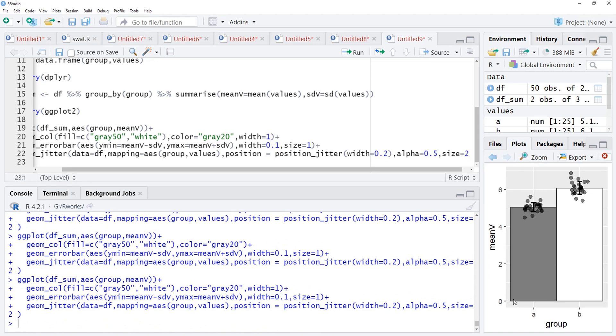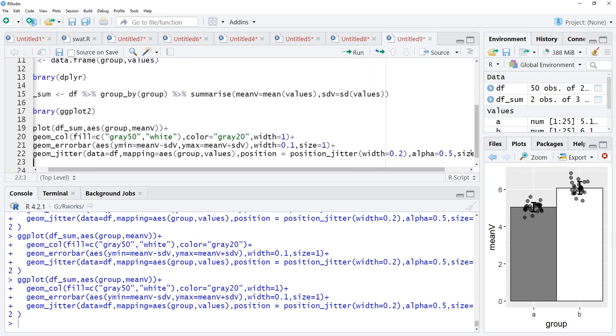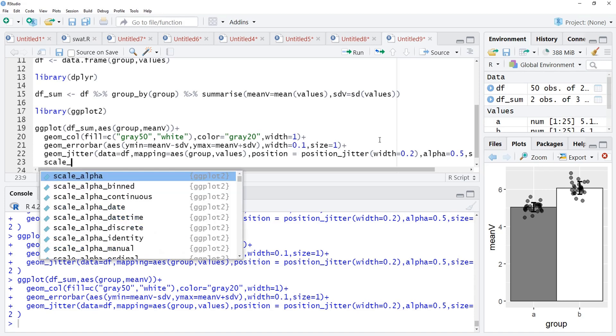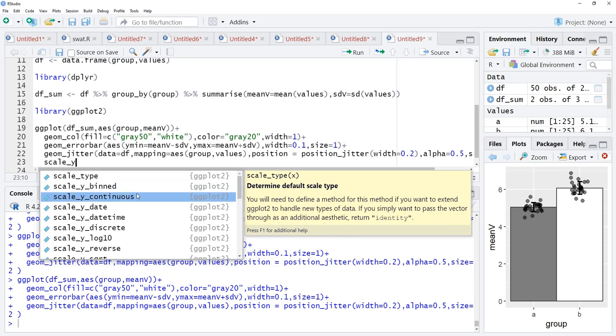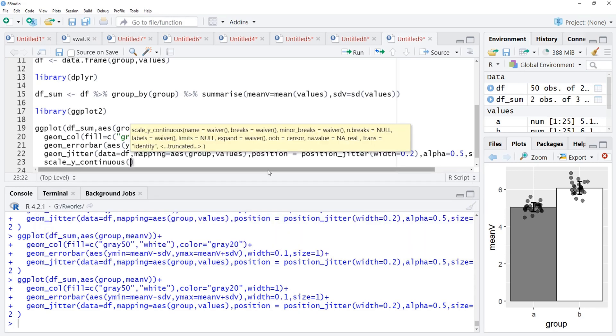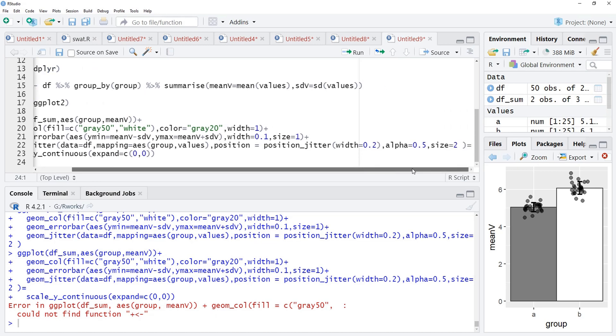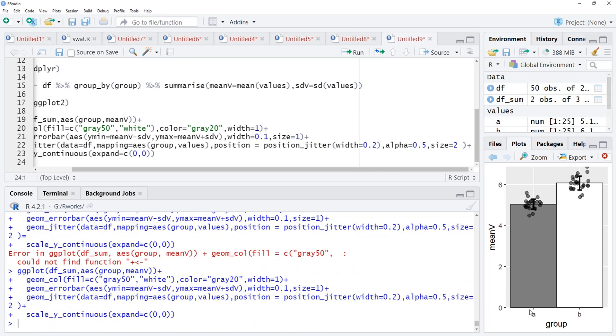Now, these bars are not starting from 0, if you see here. For that, we will add another specification to our plot and that is scale_y_continuous and there we will have expand that is equal to c(0,0) and we will run that. Here equal is there, we have to make it plus and we will run the code again and these bars have started from 0.